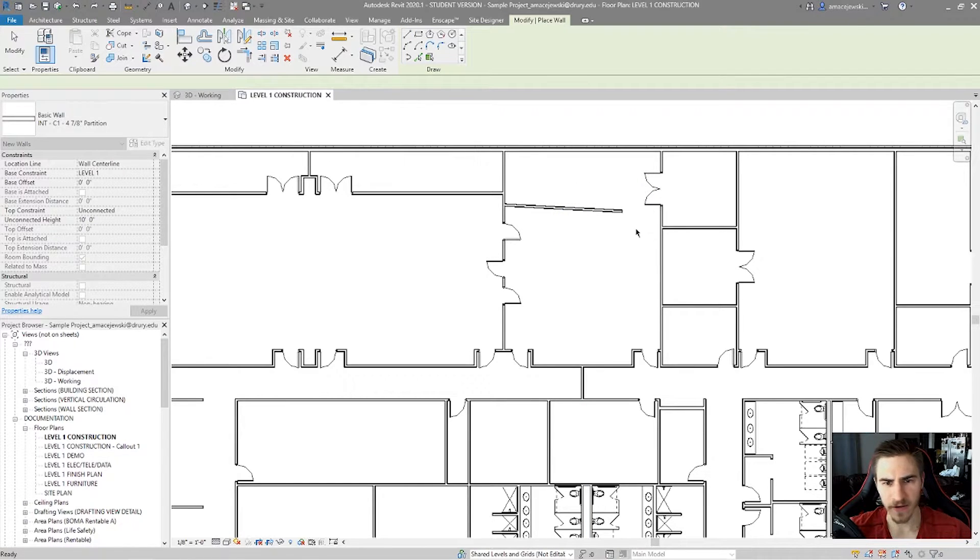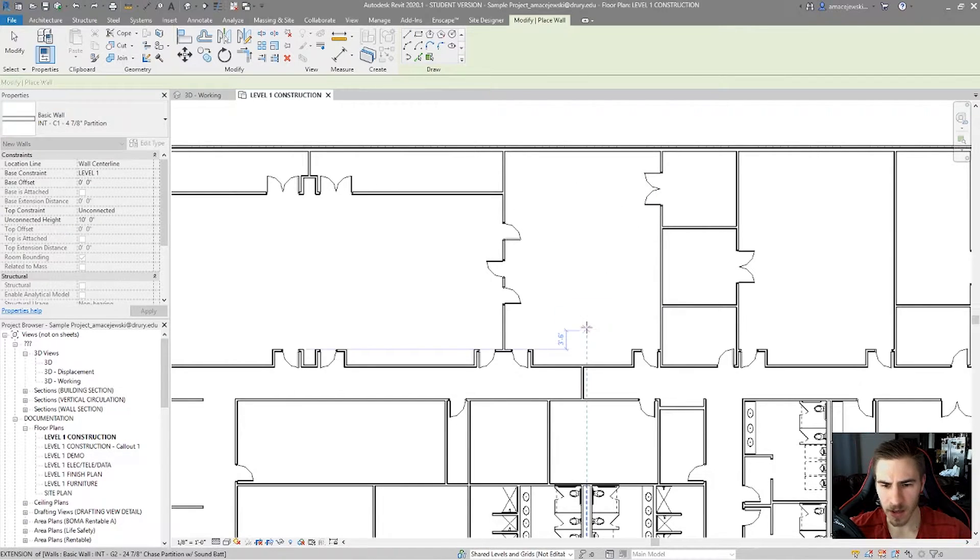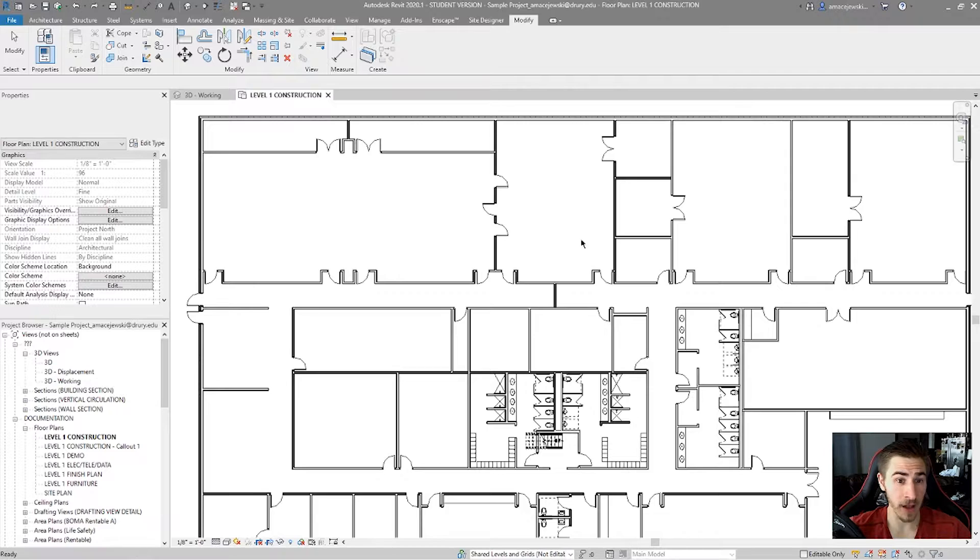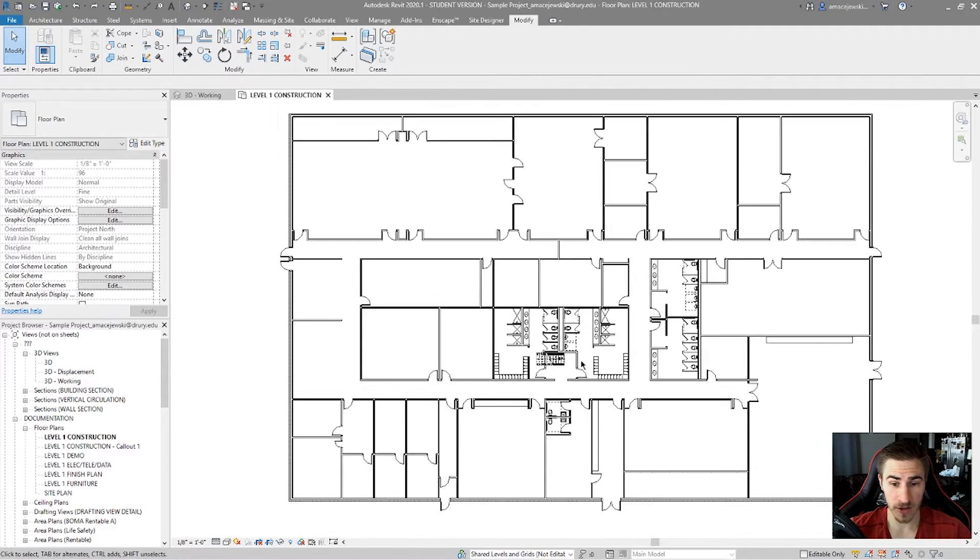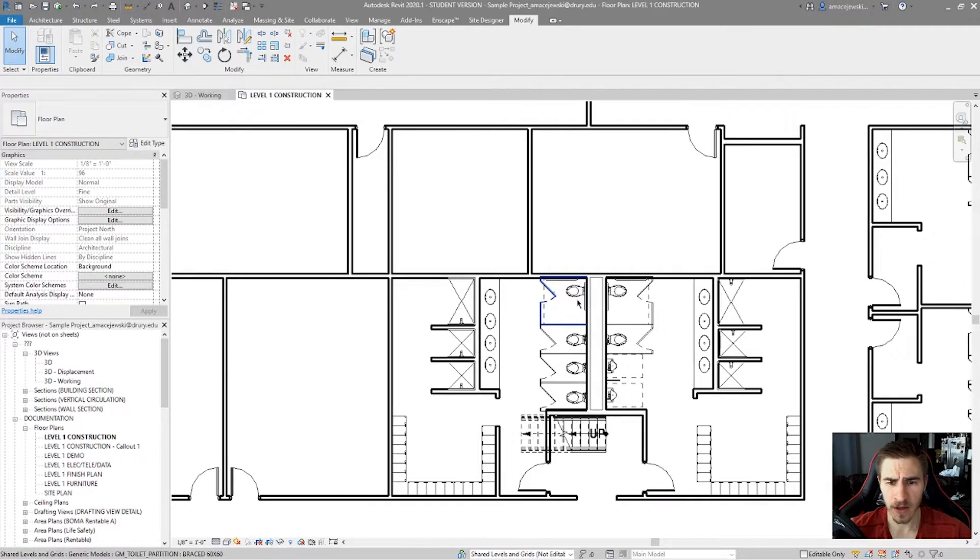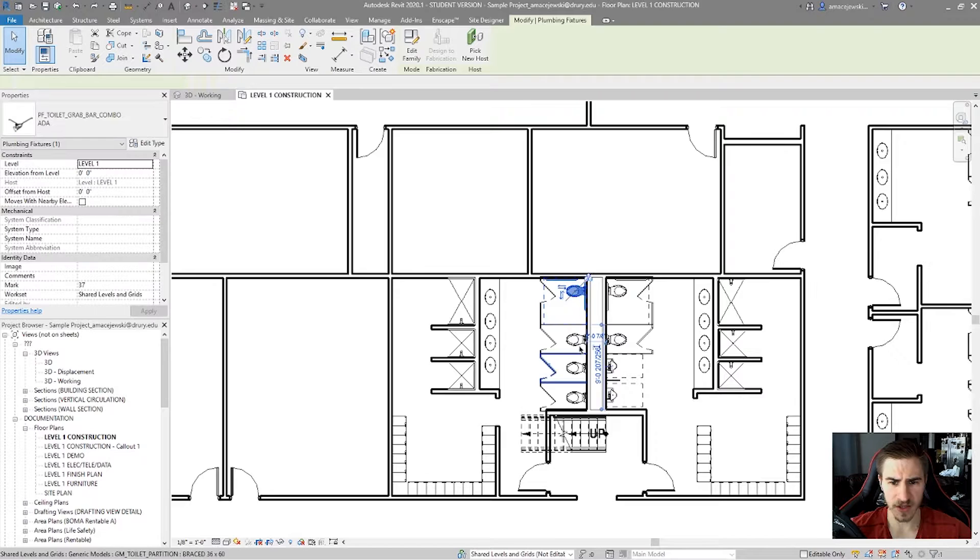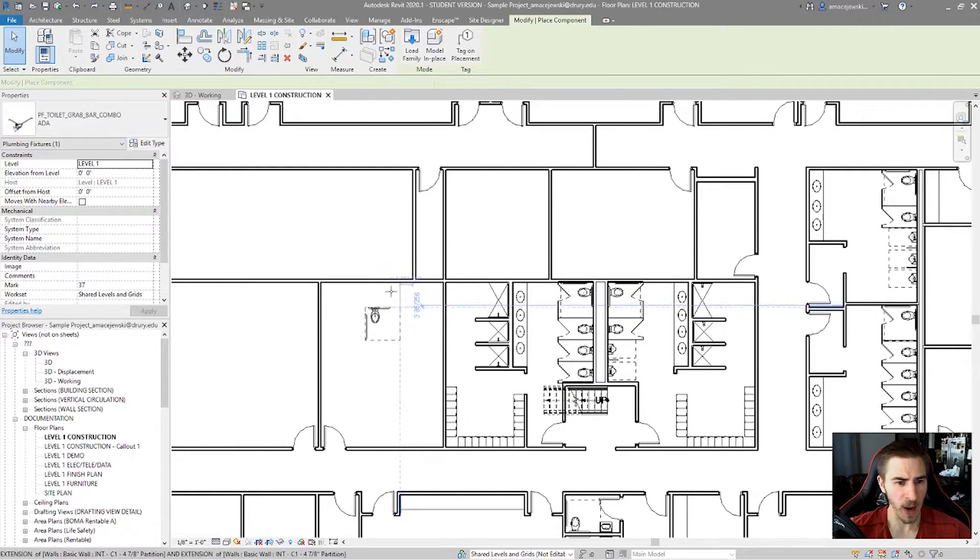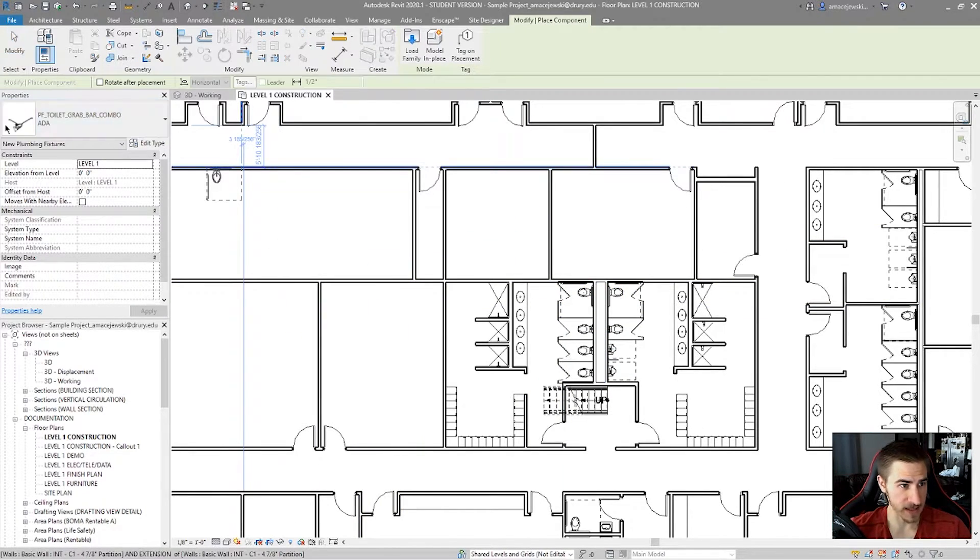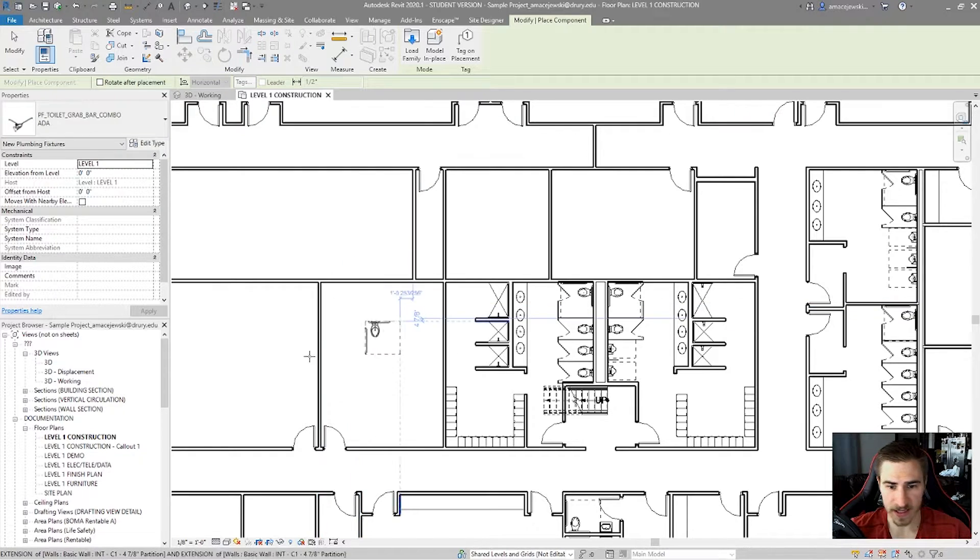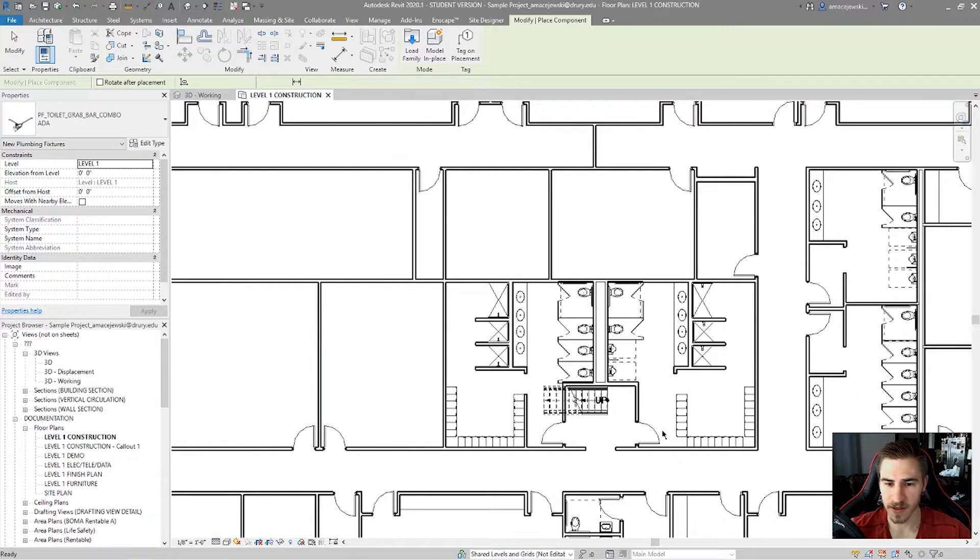So again, a very quick way, and it's going to work with literally any type of element in the project. You first have to select it. Maybe I've got this toilet. I can hit CS and now I have that exact toilet over here that I can place anywhere else.